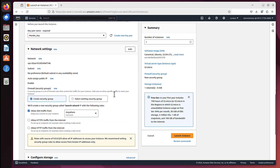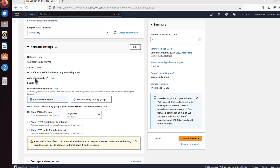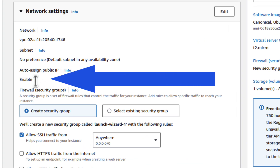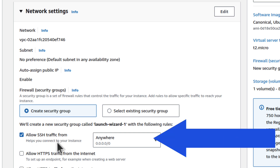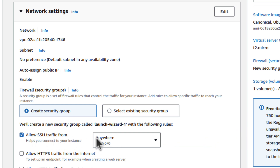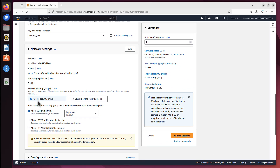Now we've got network settings. I don't really want to discuss network settings now because this is a very broad topic. But if we leave everything as it is, this server will work exactly as I want it to. We just want to be sure that auto-assign public IP is enabled, and that the security group has allow SSH traffic from anywhere. This way, we will be able to connect to our server.